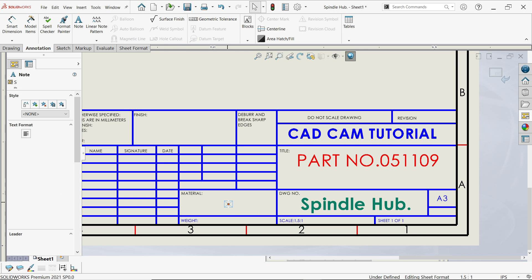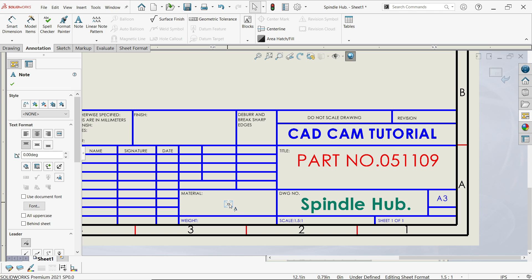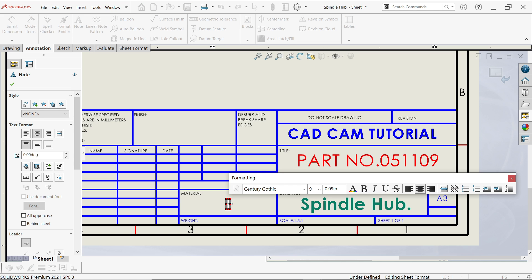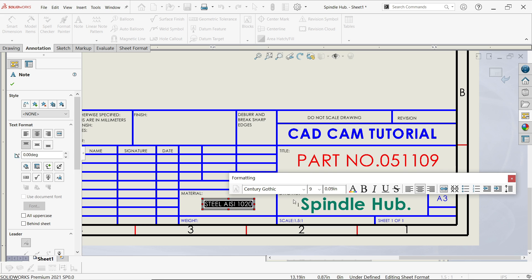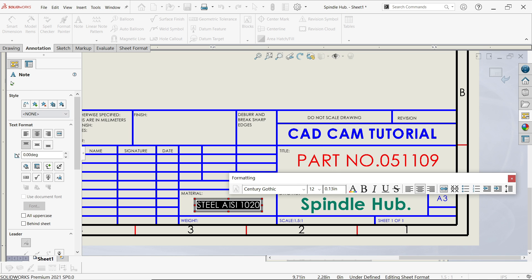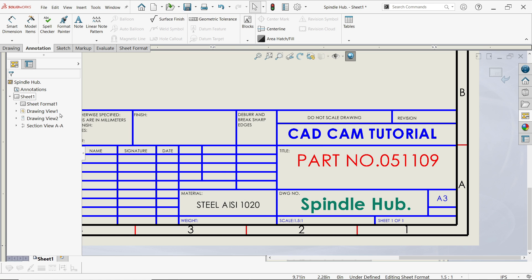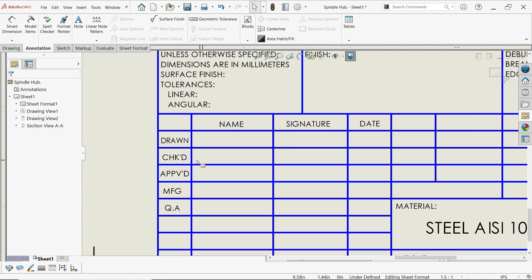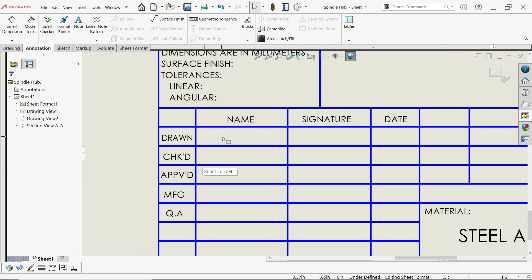Now for the material field, keep the cursor near it and you will see an edit option — simply click and write: Steel AISI 1020. In a similar way you can increase the text size. Here for the 'Drawn By' field, double-click and write the name of the drawing.